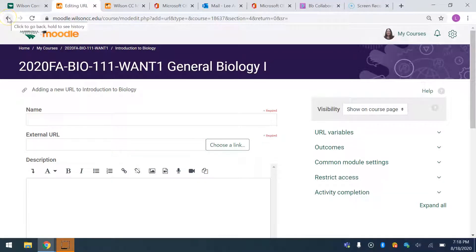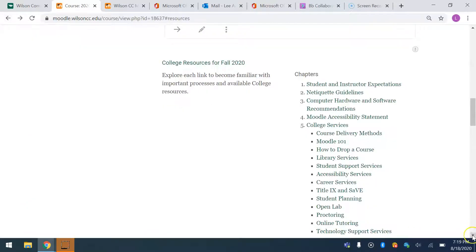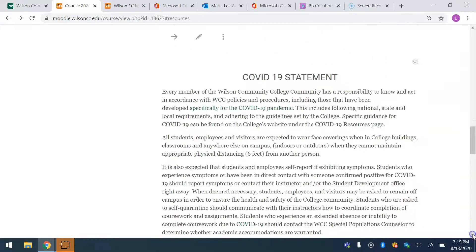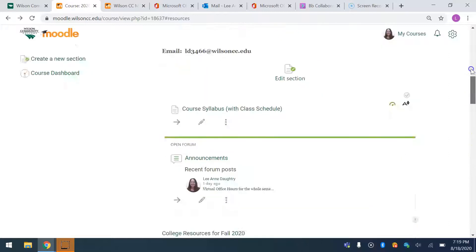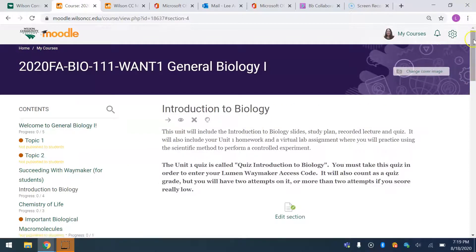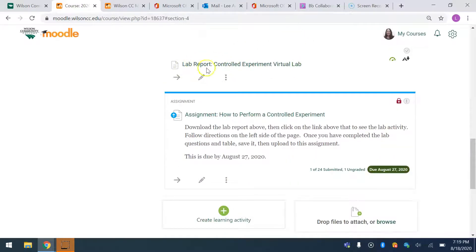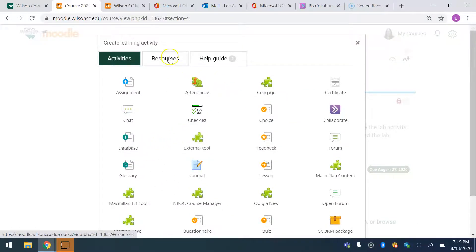So they can have the link to the virtual lab, but the assignment itself — the document — what I did is posted it as a file, and I posted the assignment separately. What I did is I uploaded the whole lab report document with the instructions. I just uploaded it by going to 'Create Learning Activity' and then 'Resource File.'